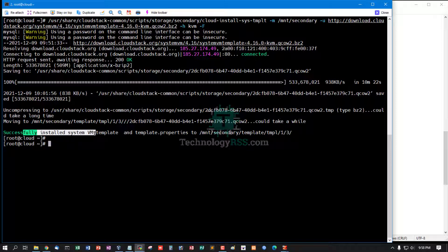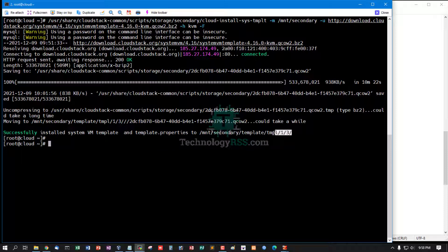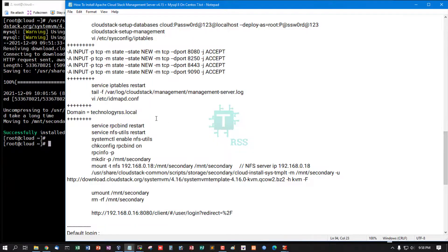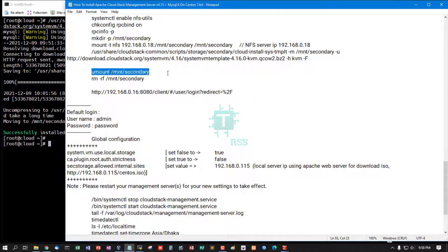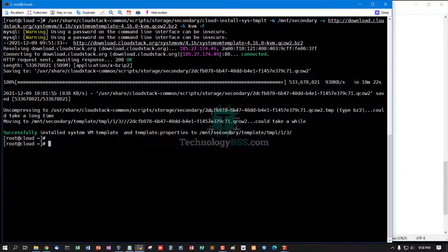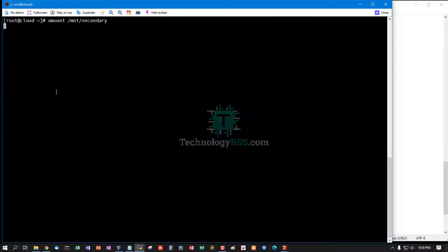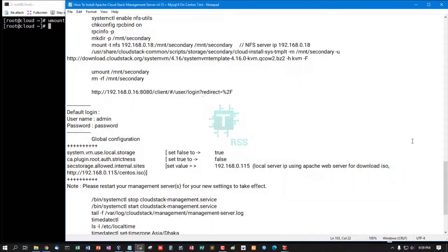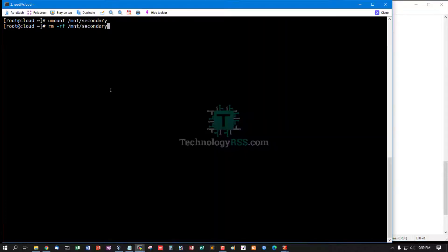Now successfully installed the system VM template and template properties into mount secondary template directory. Now unmount this directory and remove this directory.